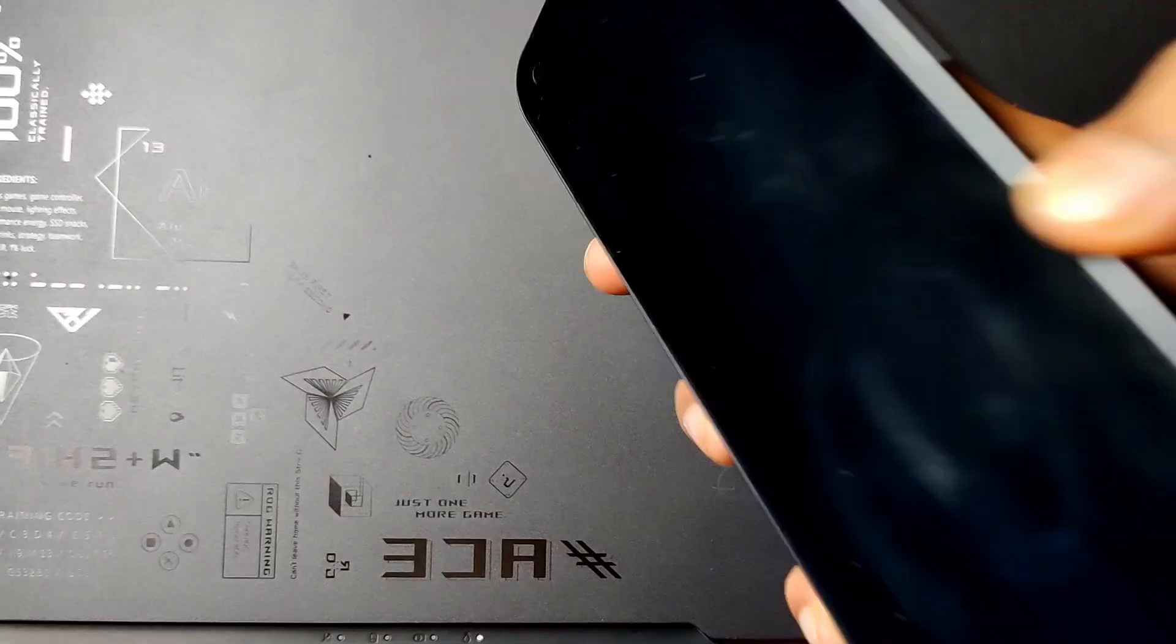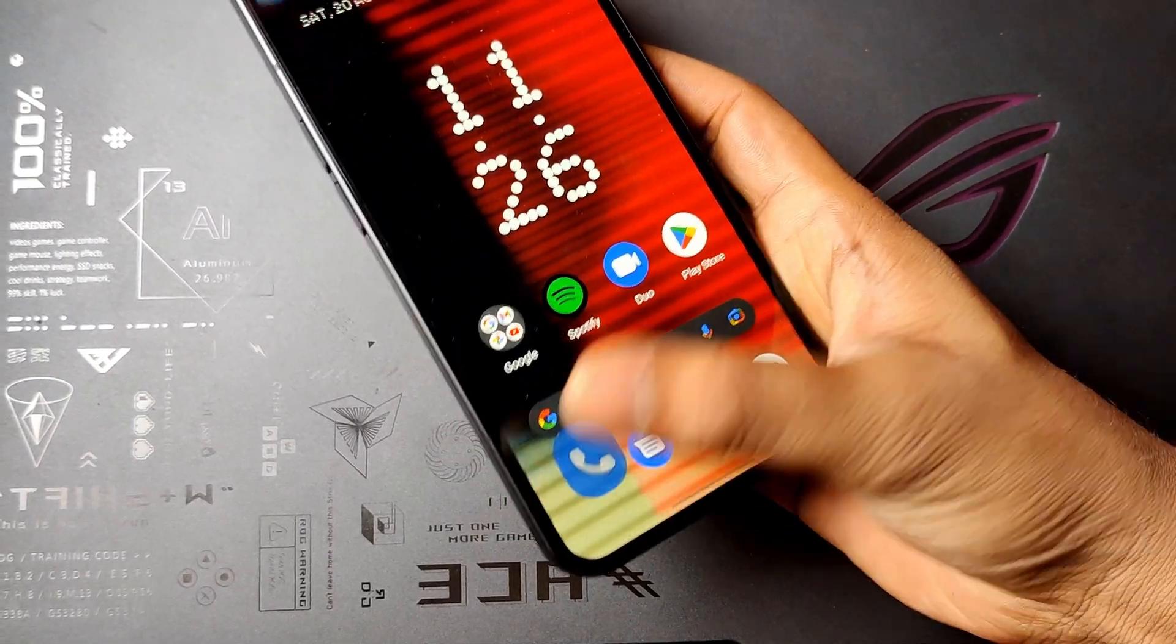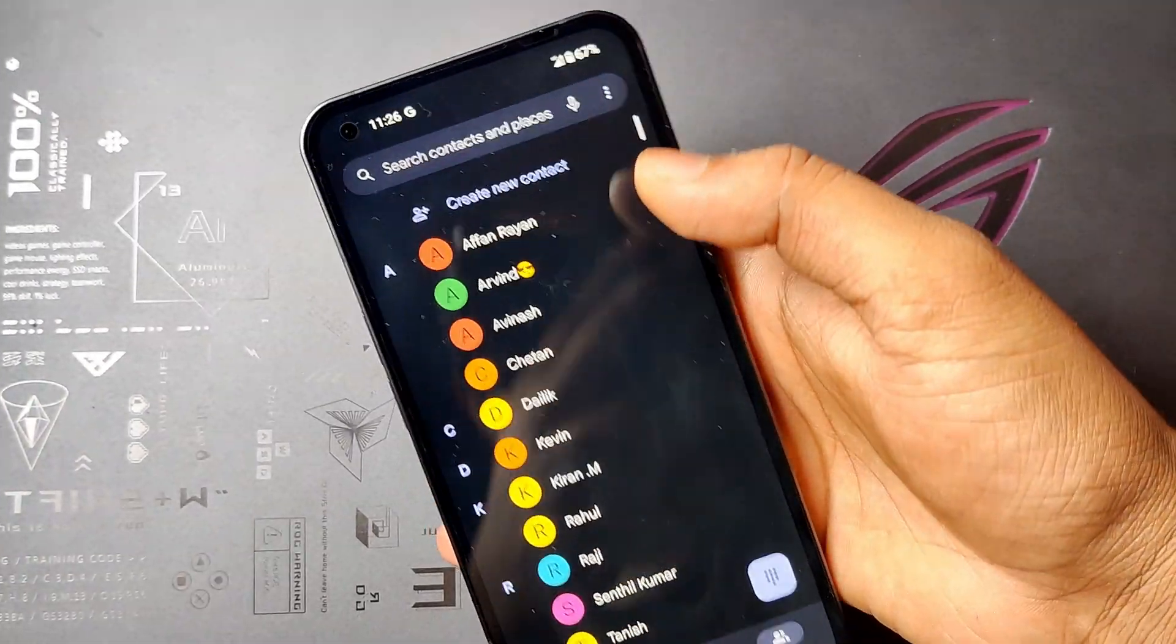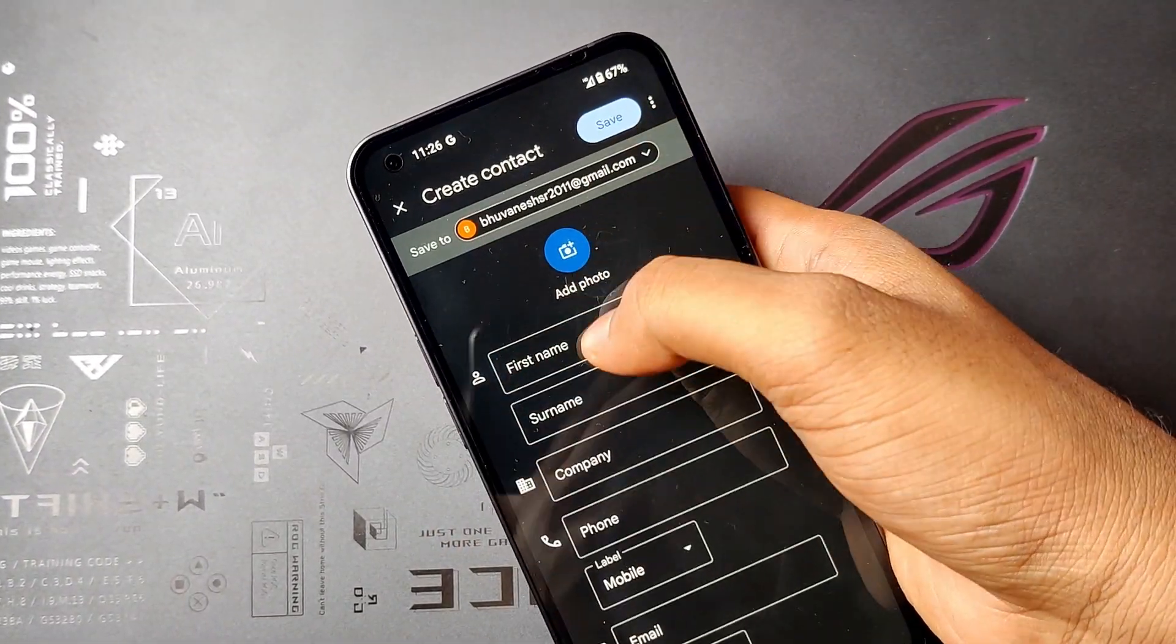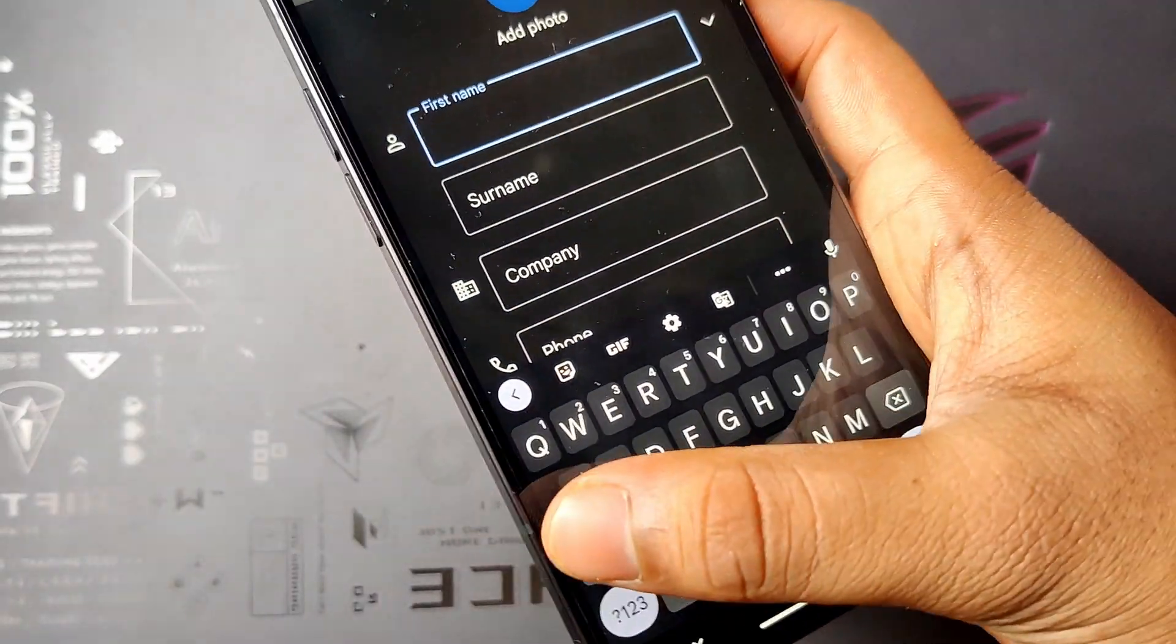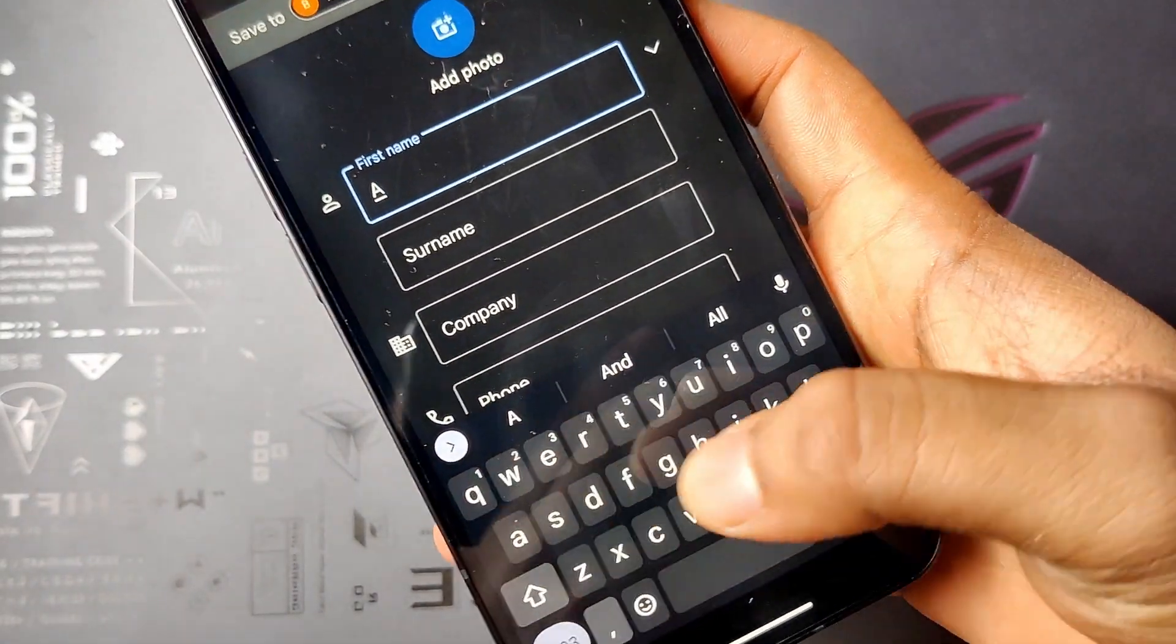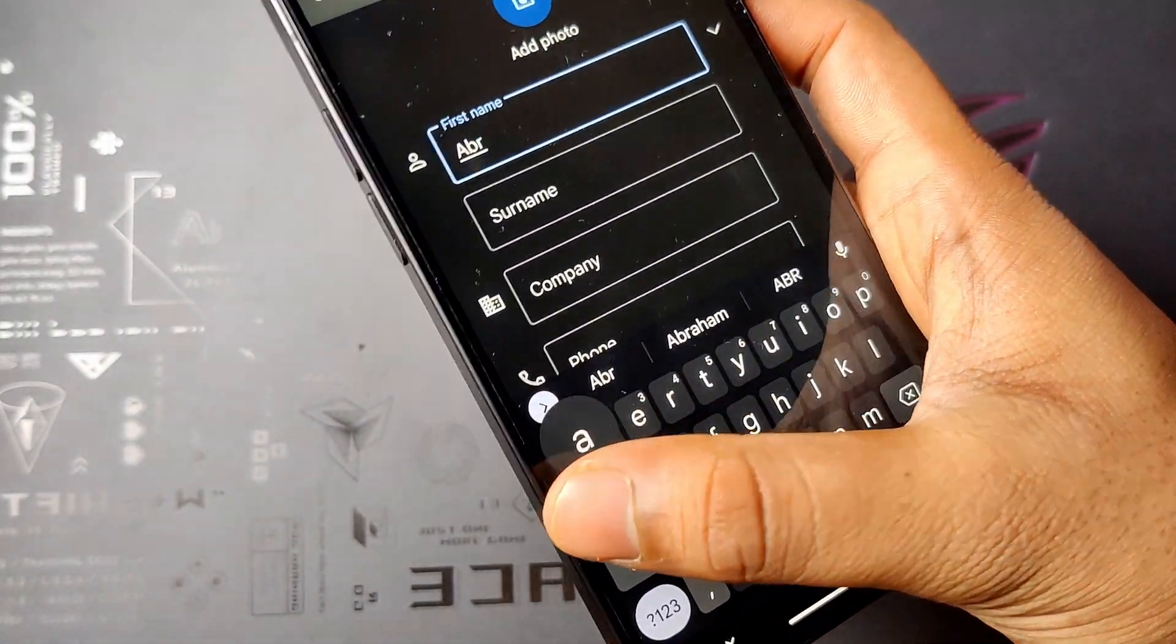Glyph interface can be used as a music visualizer on Nothing phone. First, you need to create a new contact Abra, A-B-R-A, it's short form of Abracadabra.